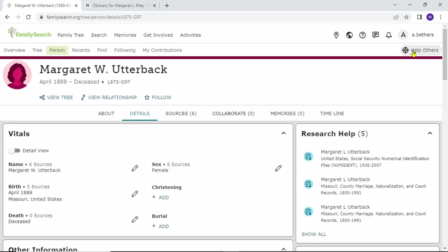Hello, welcome to GIVE, genealogy instructional videos for everyone. In this video I will show you four ways to attach records onto FamilySearch. I'll also show you how to attach records not from FamilySearch. But anyways, let's get started.